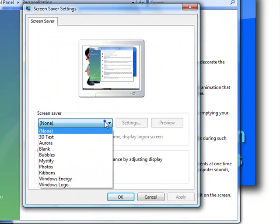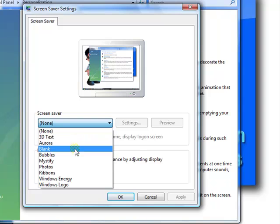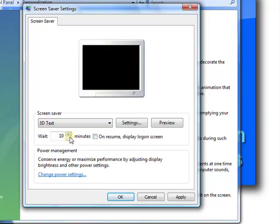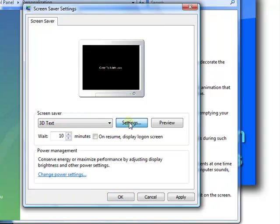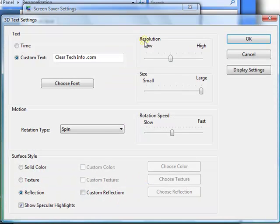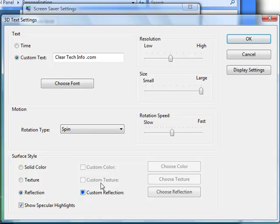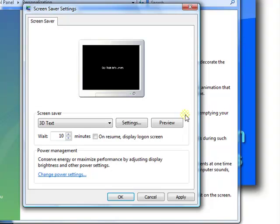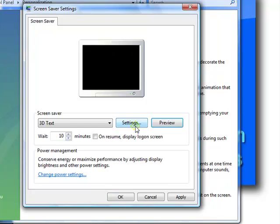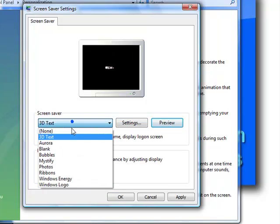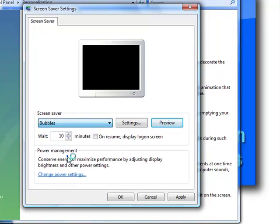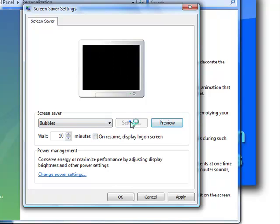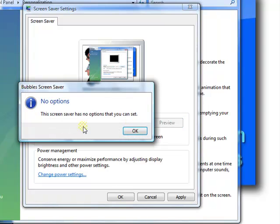Here you could choose which screen saver you want to use. If there are any settings for it, you could click the Settings button and change different options and click OK. You could also preview it. If it doesn't have any settings, you get this message.